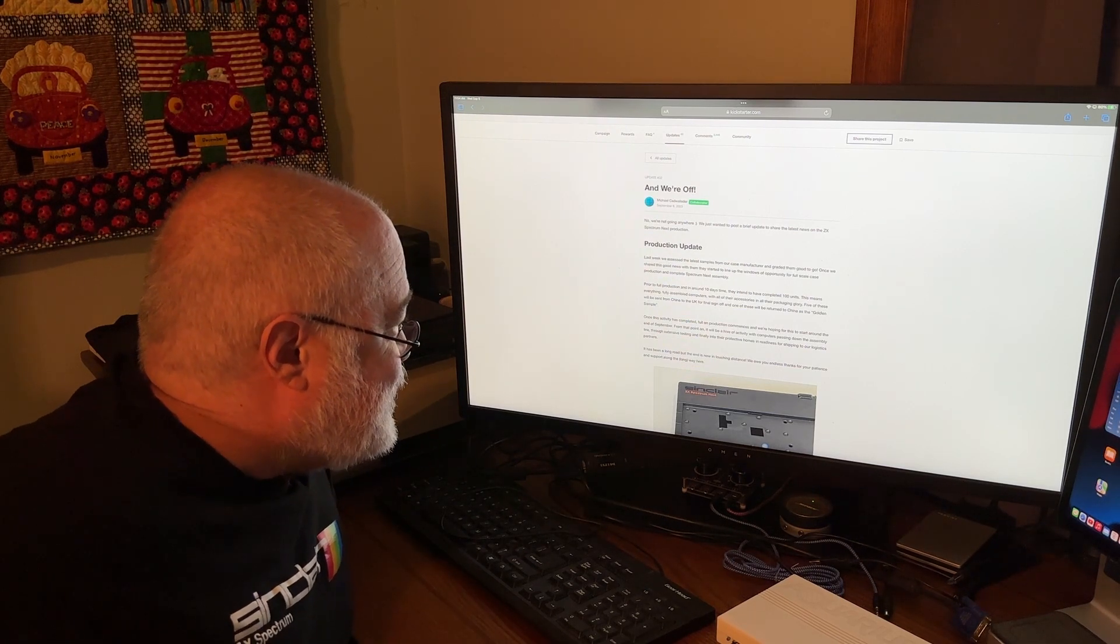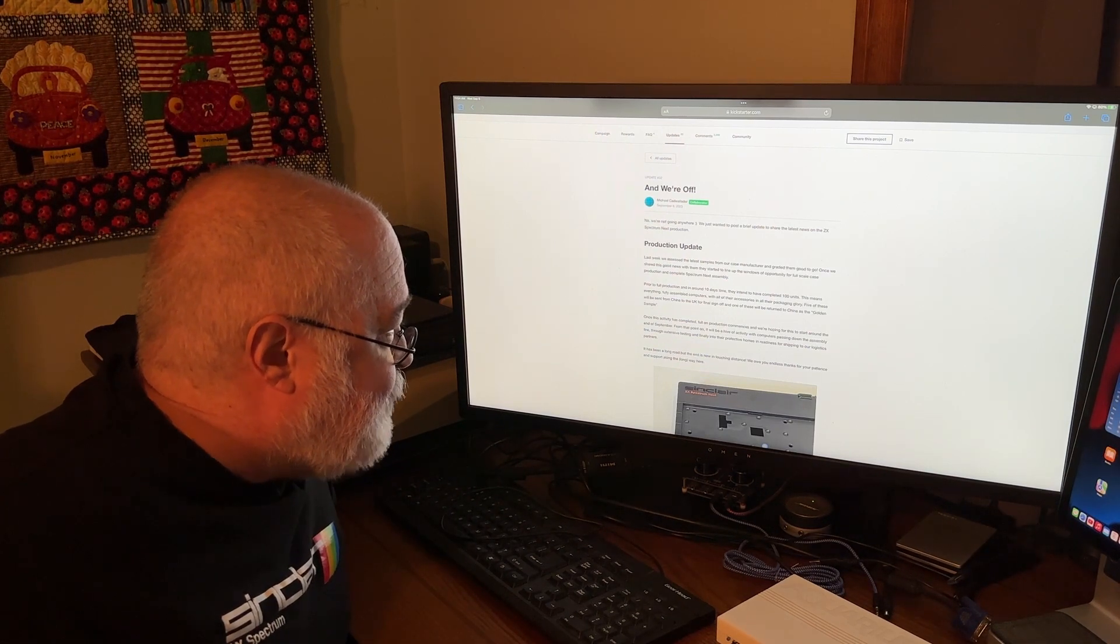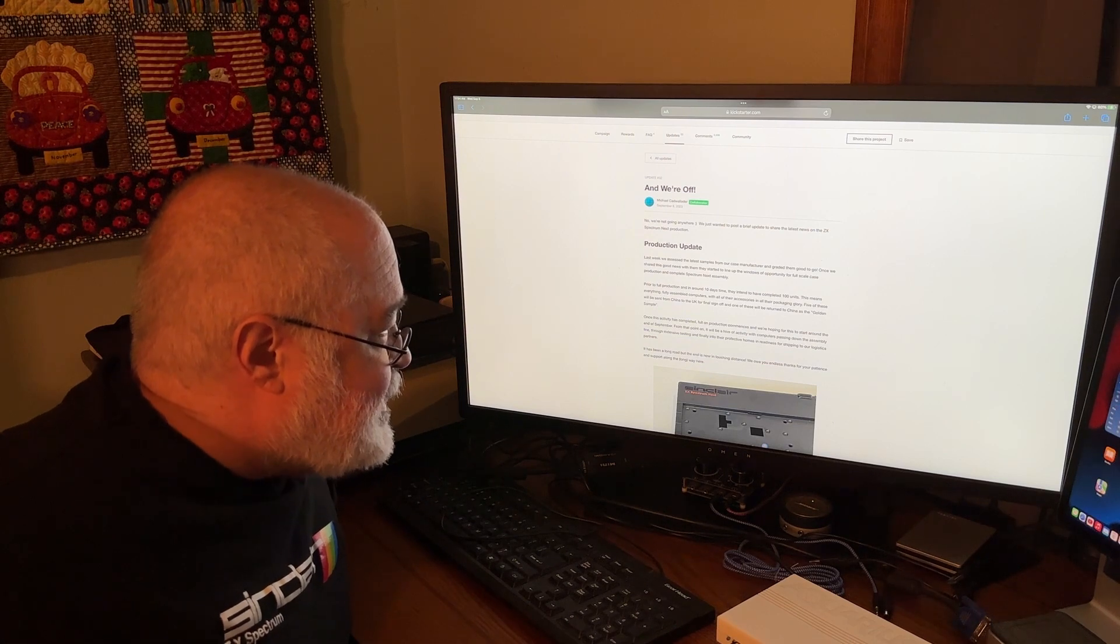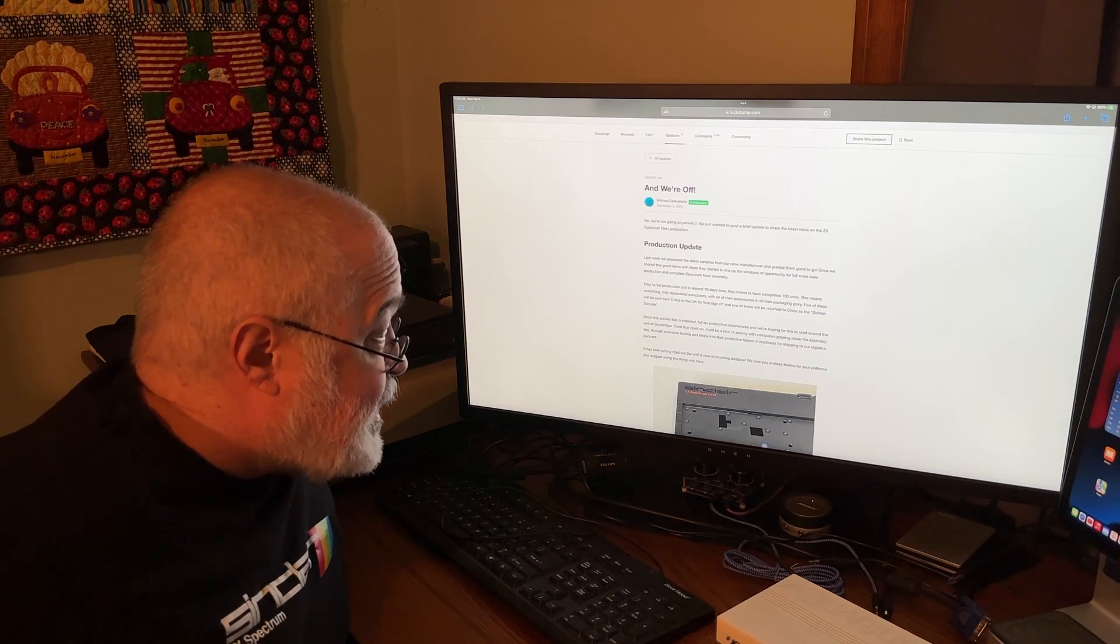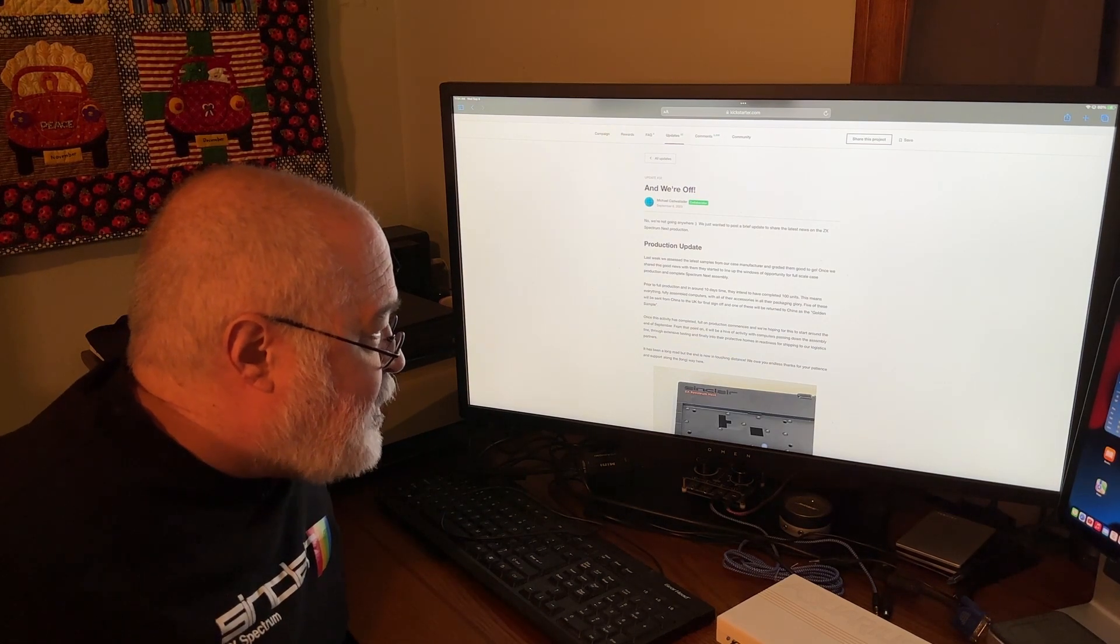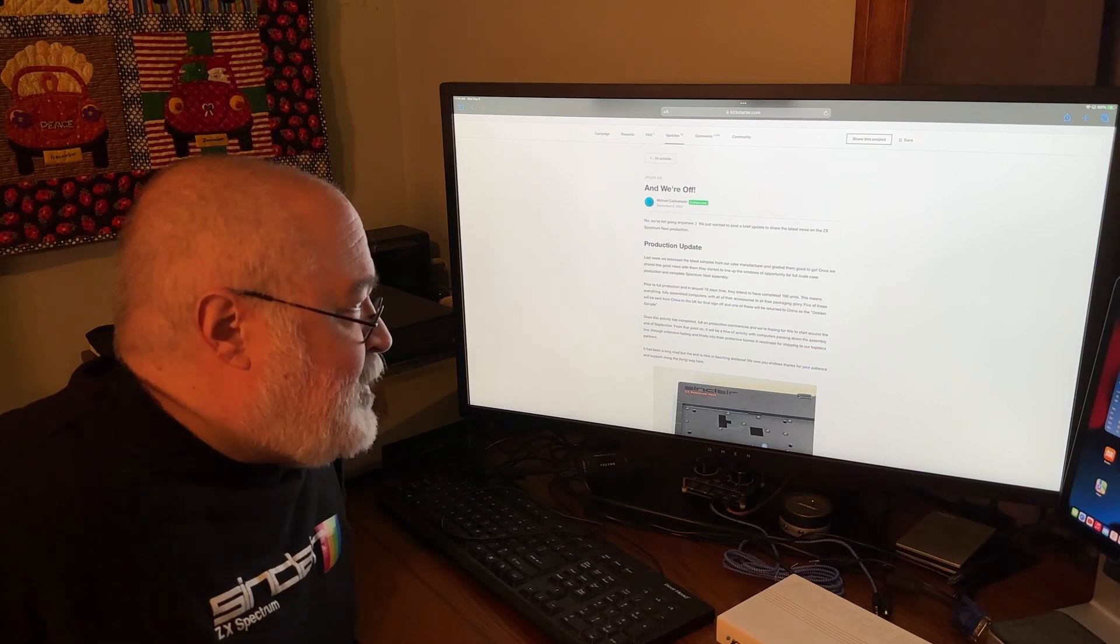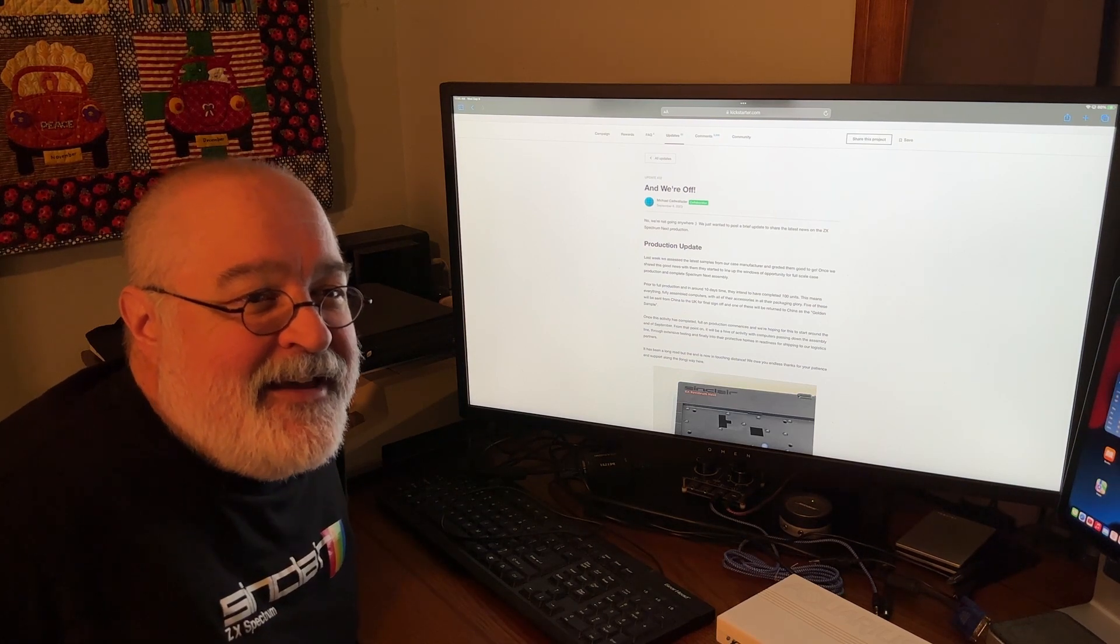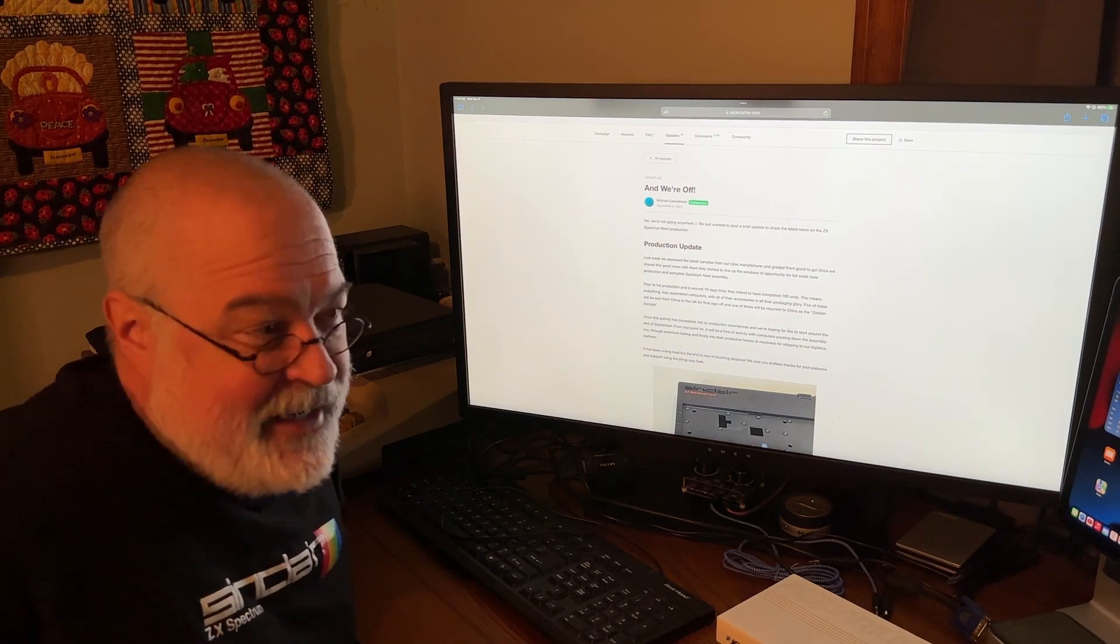Once we shared this good news with them, they started to line up the windows of opportunity to full-scale case production and complete Spectrum Next assembly. Prior to full production, and in around 10 days' time, they intend to have completed 100 units. This means everything fully assembled computers with all their accessories in all their packaging glory. Five of these will be sent from China to the UK for a final sign-off, and one of these will be returned to China as the golden sample.